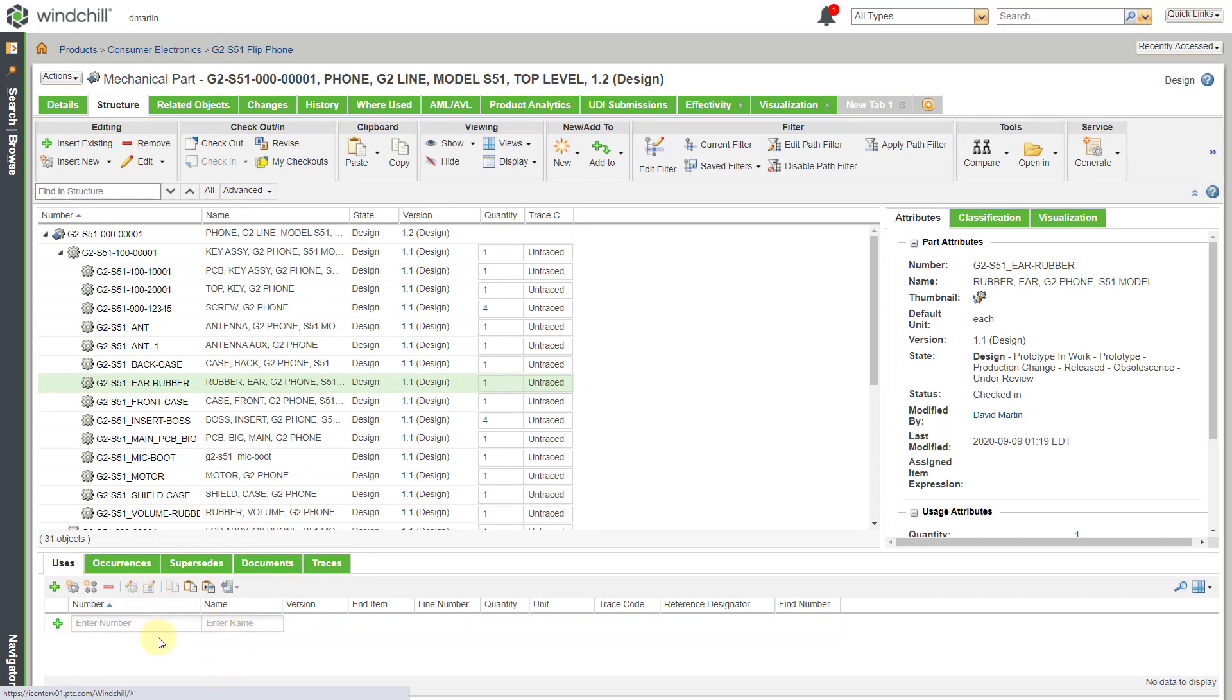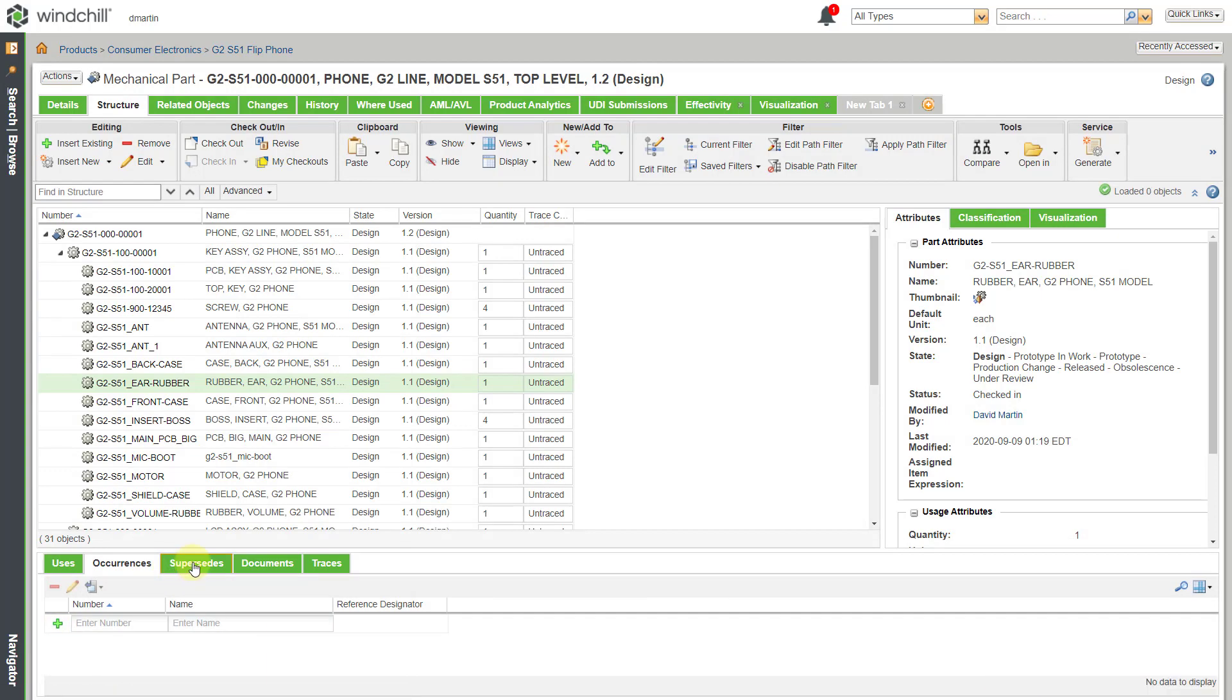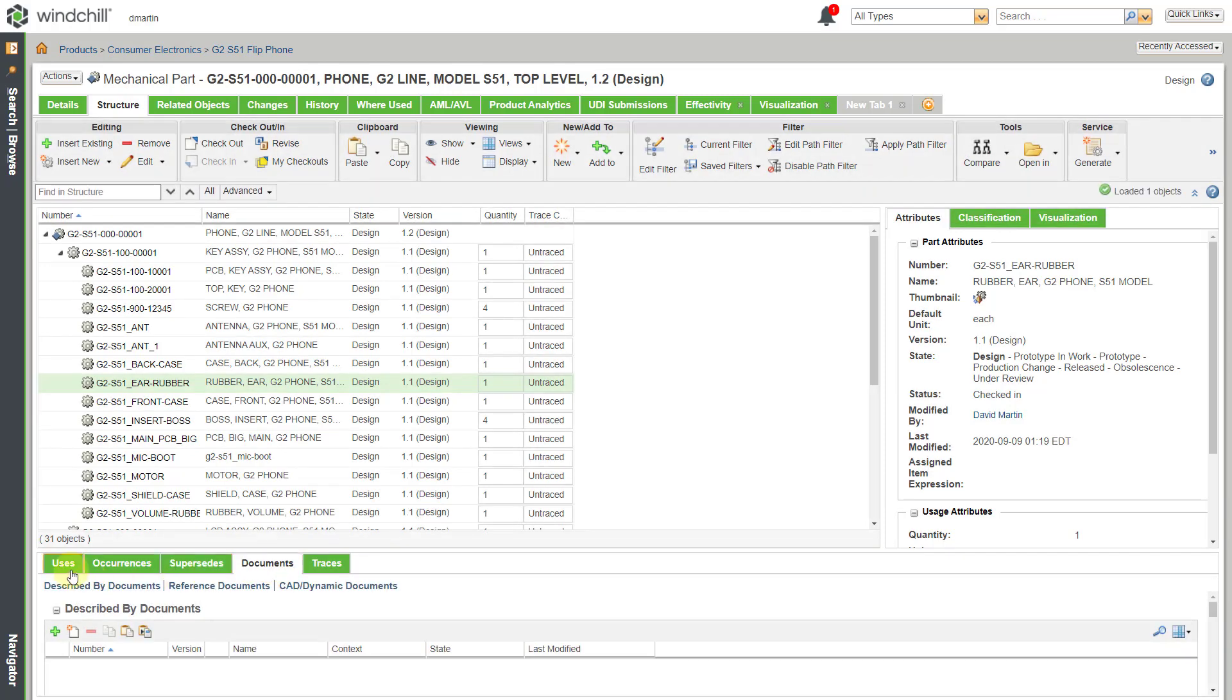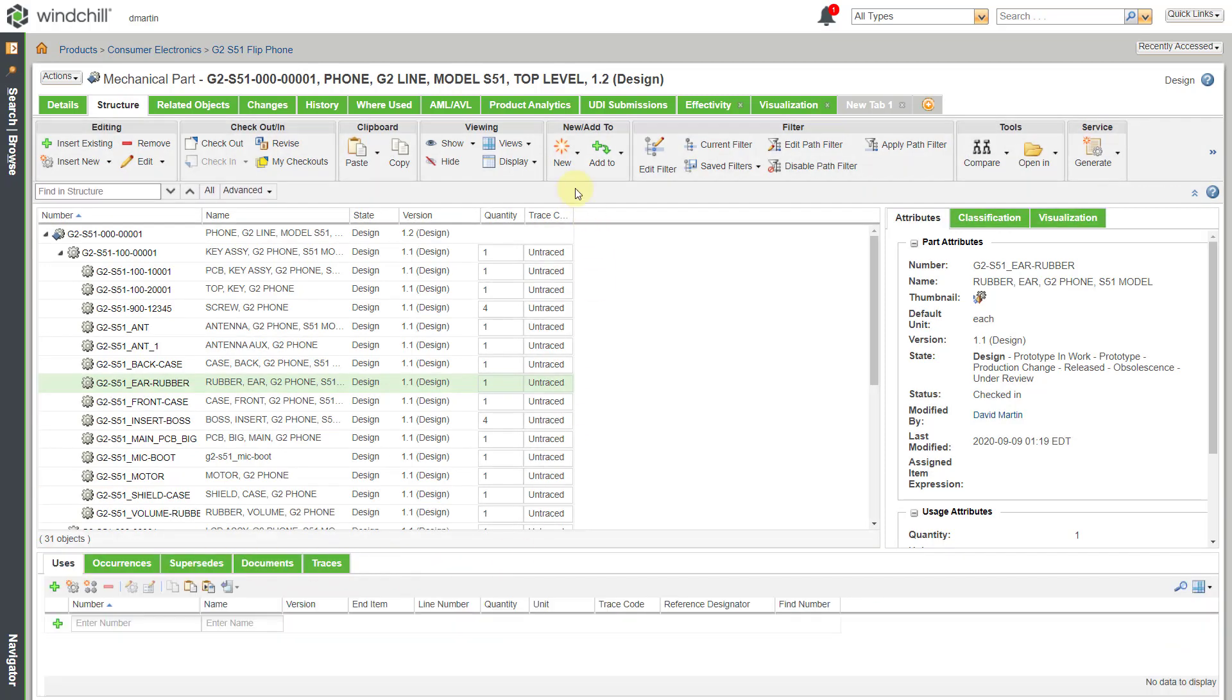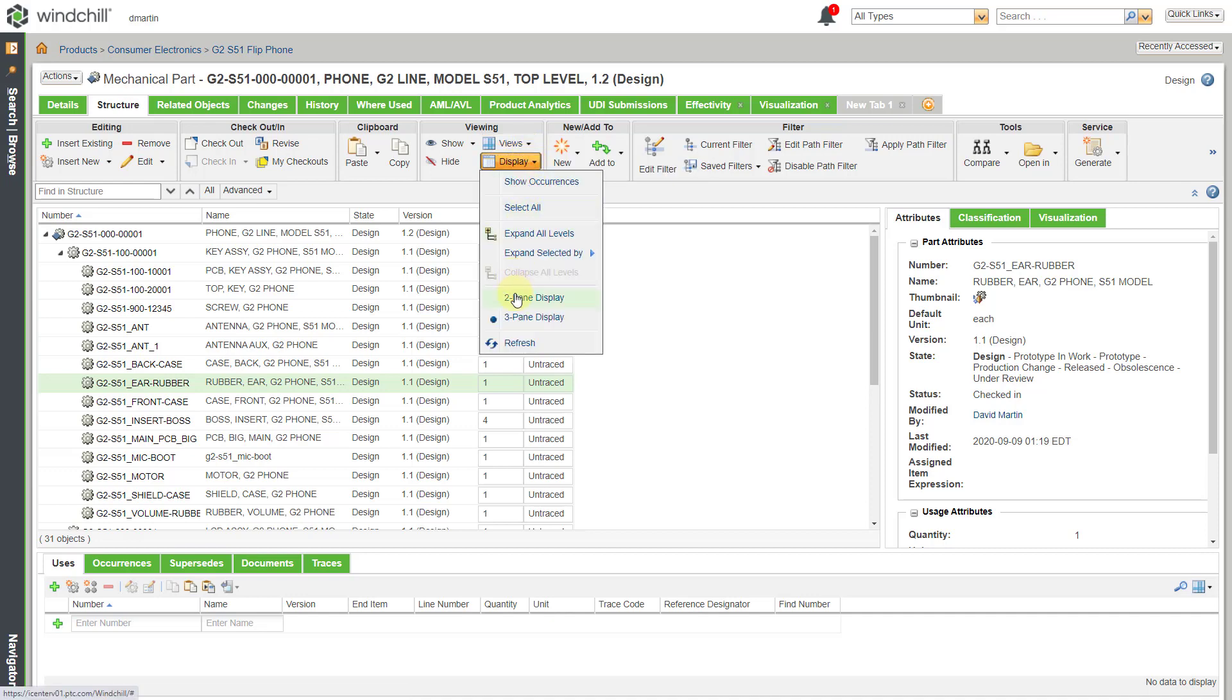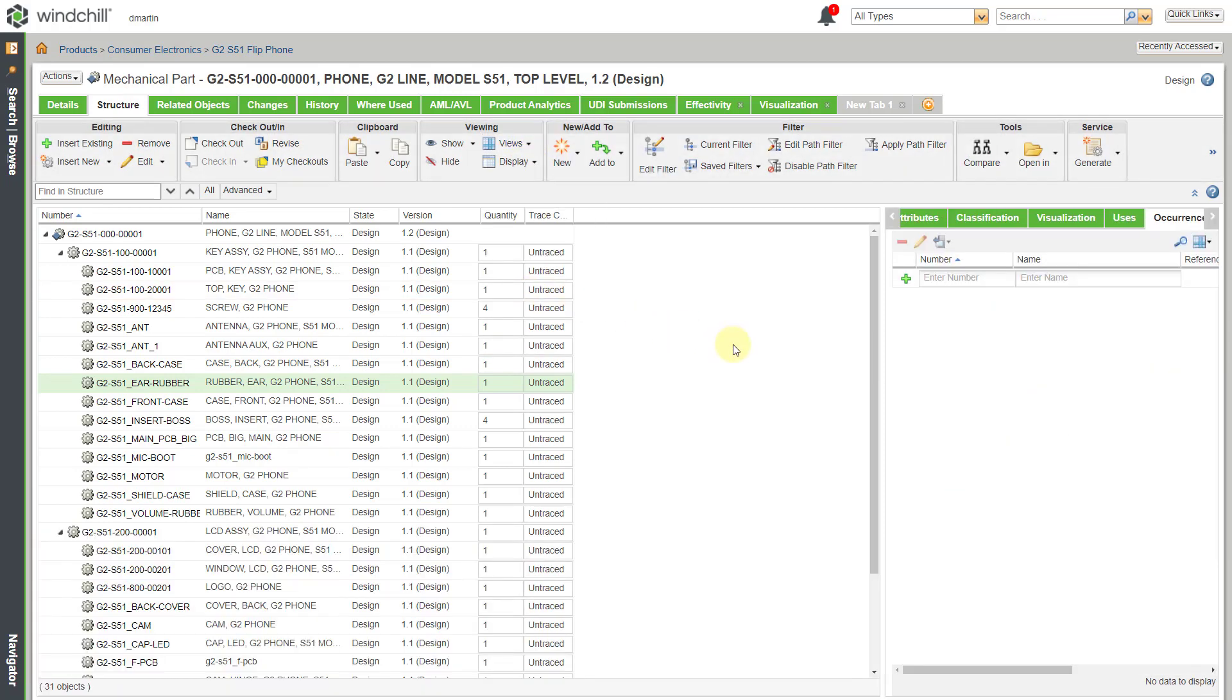So for example, from here you could end up adding additional objects, change the information about the occurrences and supersede information, documents, etc. All right, let's go back to our two-pane display.